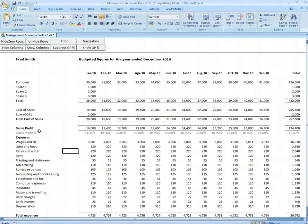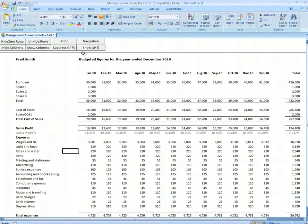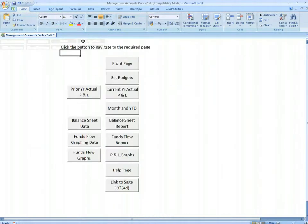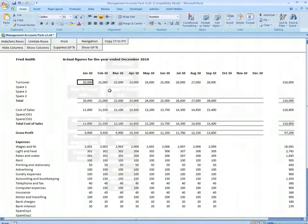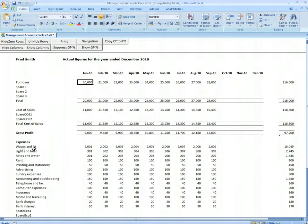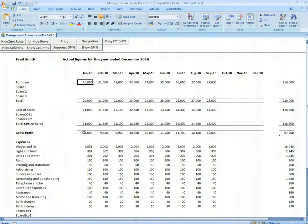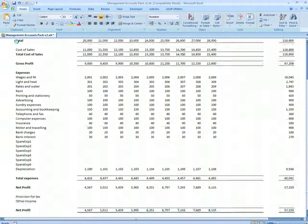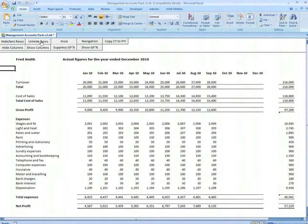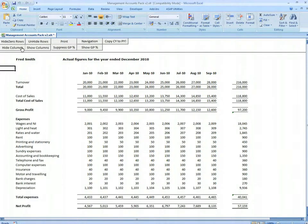That change will appear on the actual pages. We can now go to our current year actual. Here we see the wages line has changed, and we can fill in our actual figures. Same buttons apply - we can hide zero rows, we can hide zero columns.